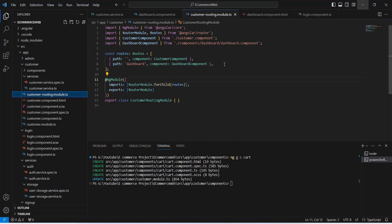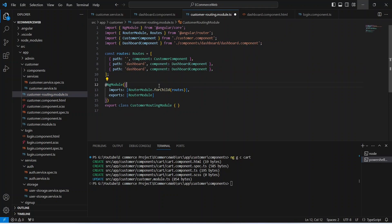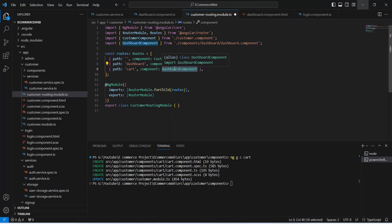Now let's go to the routing file and mention the route for this component. To do that we can duplicate this line, and for the path we can pass it as cart, and let's update the component which is CartComponent.